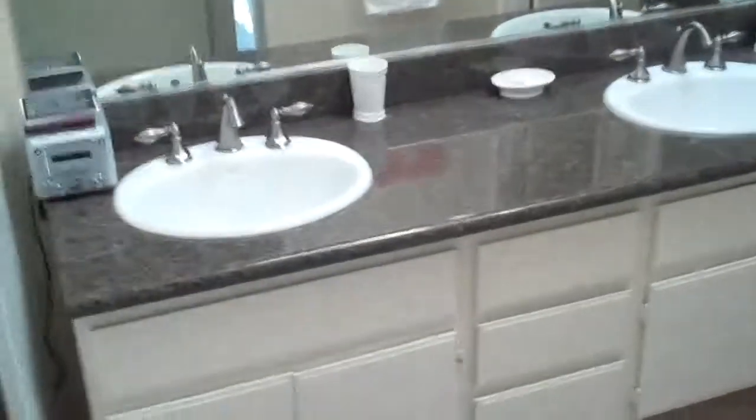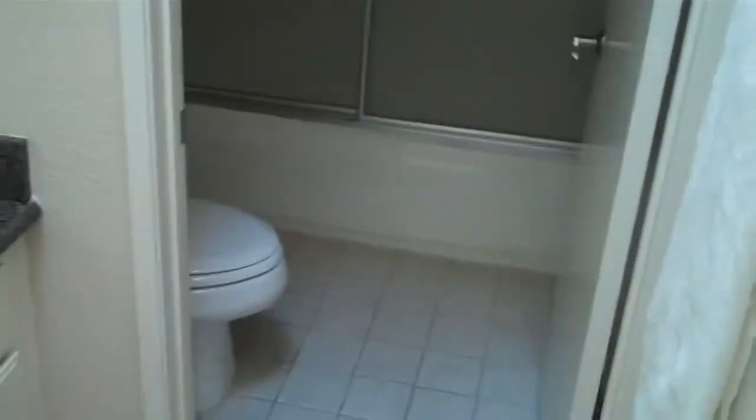And then two sinks, tub, shower, and also a skylight. I also have a little walk-in closet here.